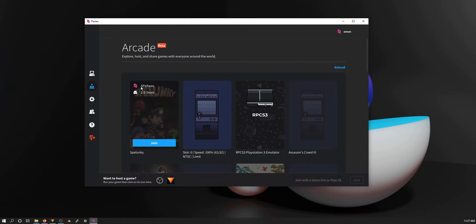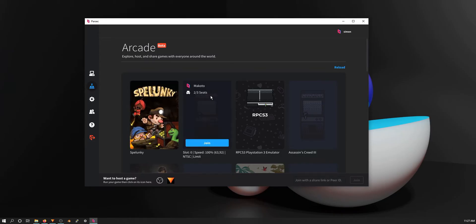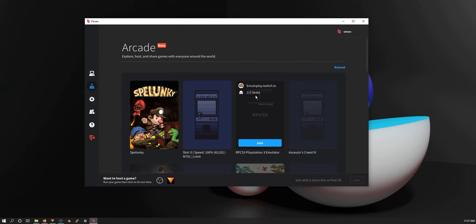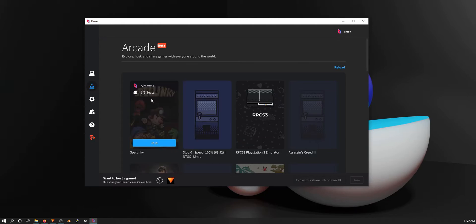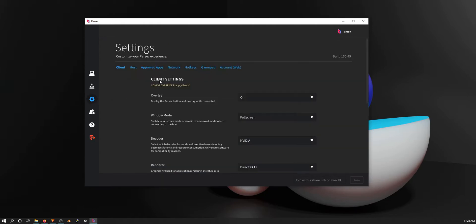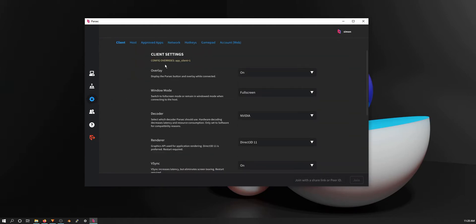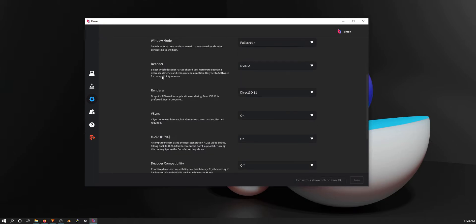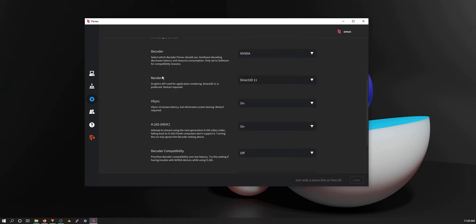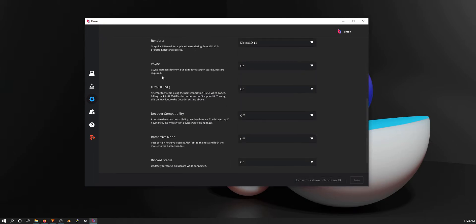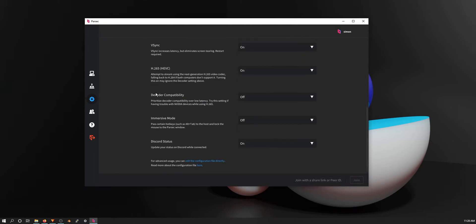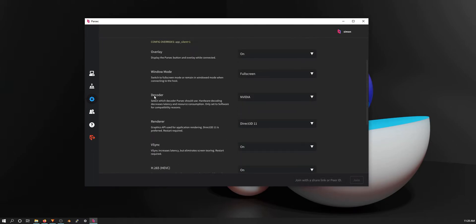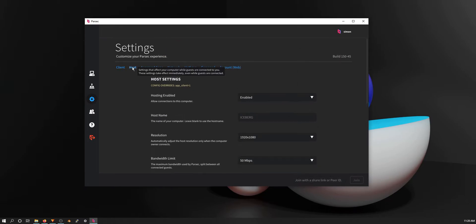There's also arcade. As you can see, people are hosting games and I can just join in. All right, settings. There's a lot of this. I'm just going to scroll through it because I have it mostly on default. But there's a lot of stuff about encoding here.